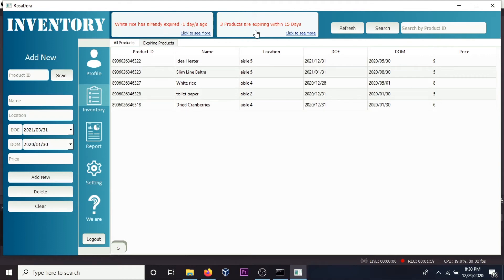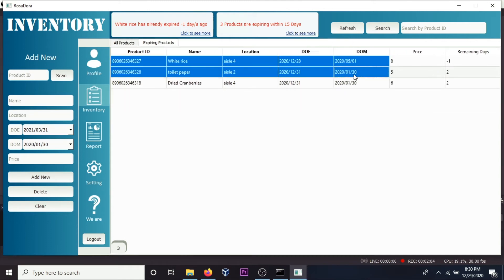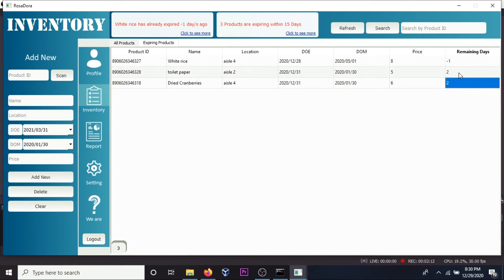Three products are expiring within 15 days. Click to see more. These are the products expiring within three days, within 15 days. Cranberries expiring within two days, white rice is expired already.